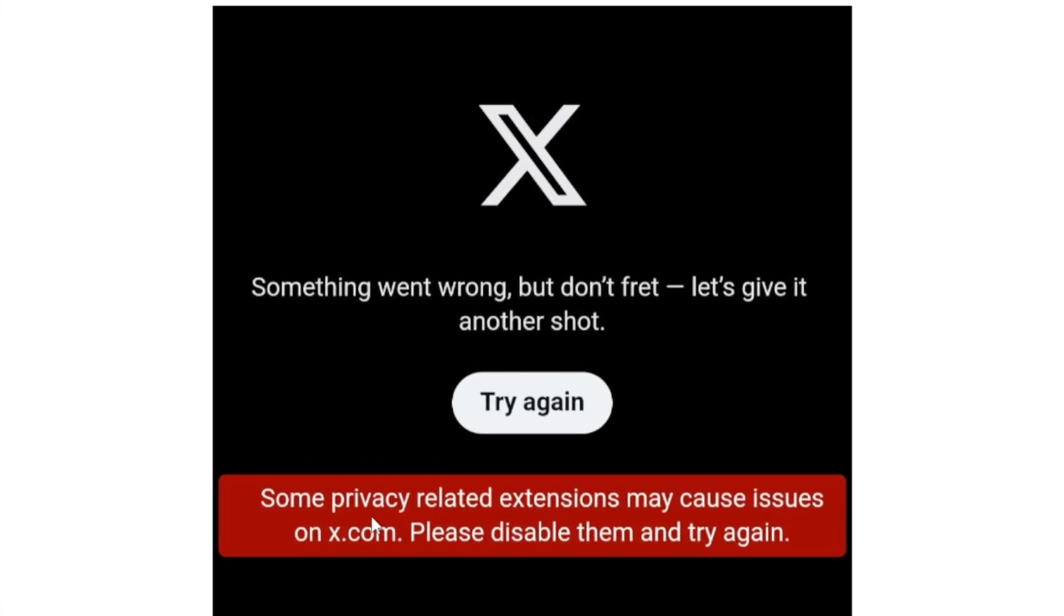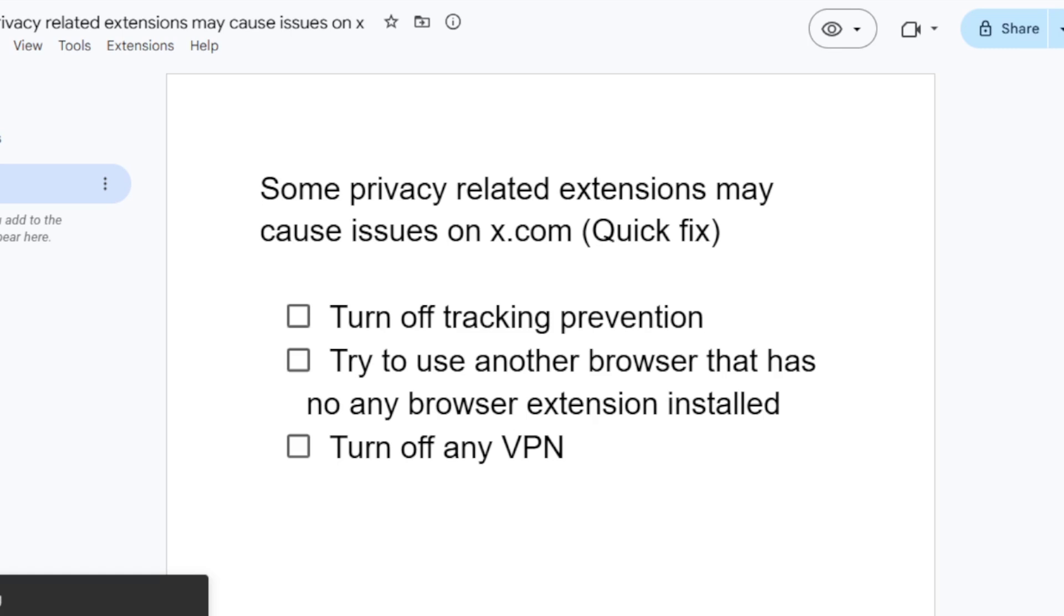If you get this error message on X which says some privacy related extensions may cause issues on x.com, please disable them and try again. To fix this issue it's very easy. The first step you need to do is...